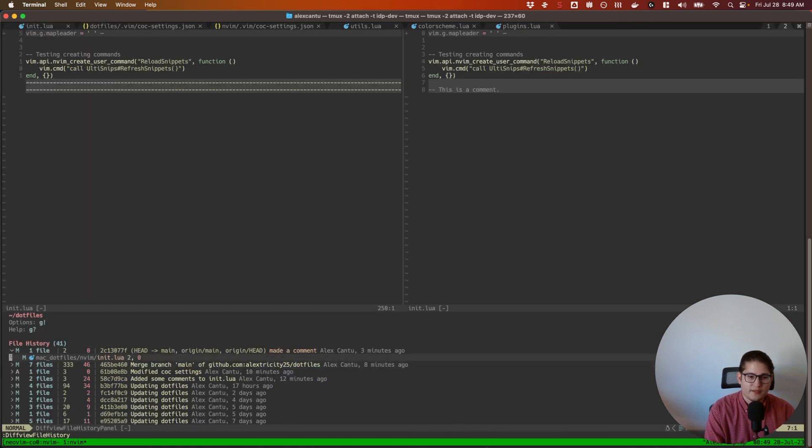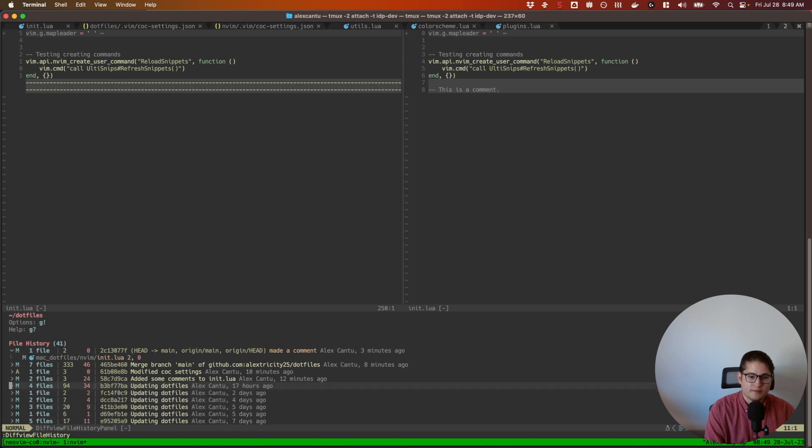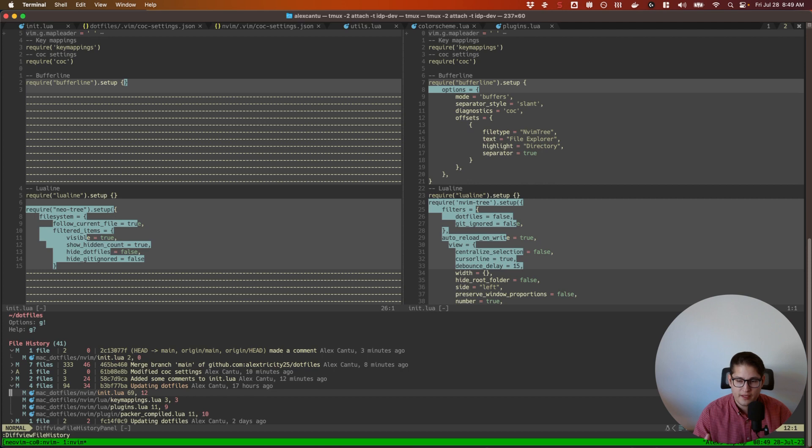So if you wanted to view a specific revision, just hit enter on that revision init.lua. And there you have it. Now you can view the difference between the current revision that you're on and the revision that you've selected.